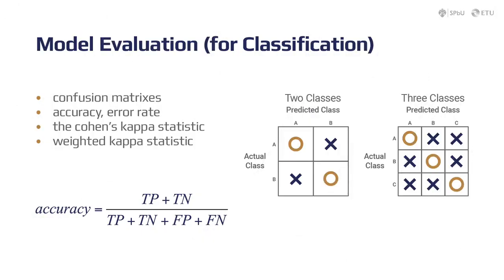After we have successfully created our model, let's take a look at different methods to analyze its performance. In this section we will only cover techniques that are used for models that deal with classification tasks.